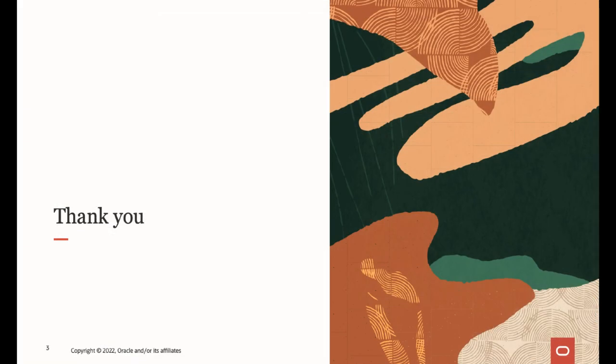This concludes the demonstration of the APM Trace Explorer. We have more videos discussing and demonstrating APM features. Please see the description of this video to find links to other APM tutorial videos. Thank you for watching.